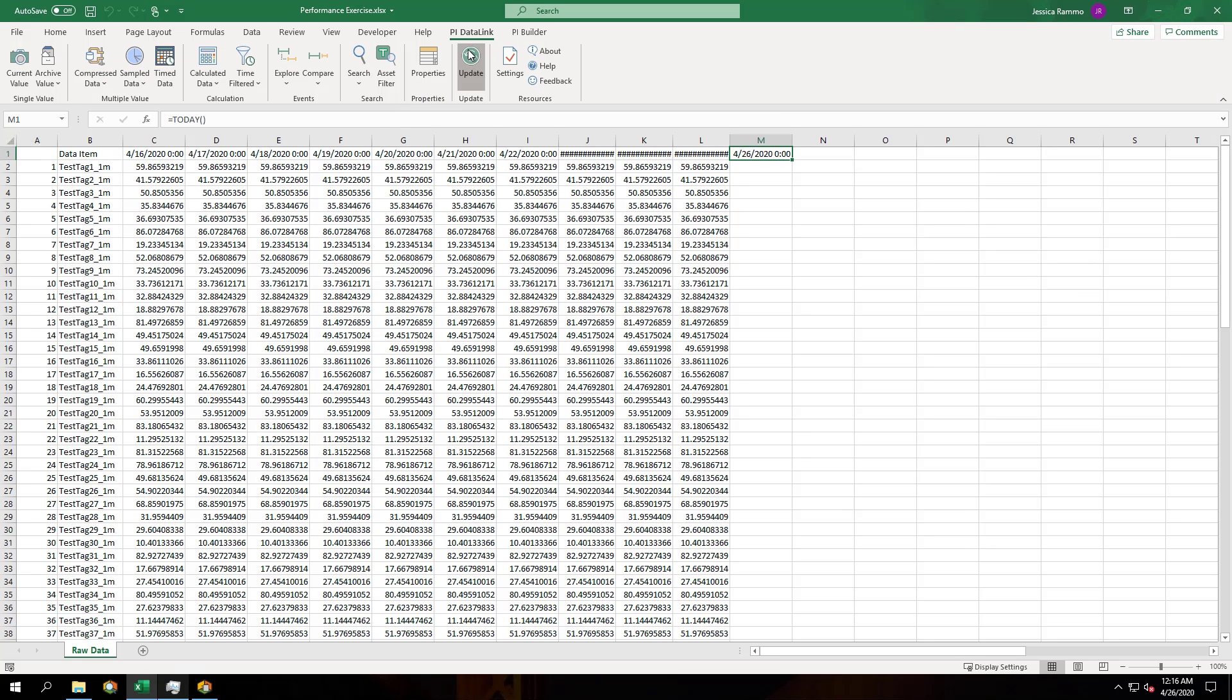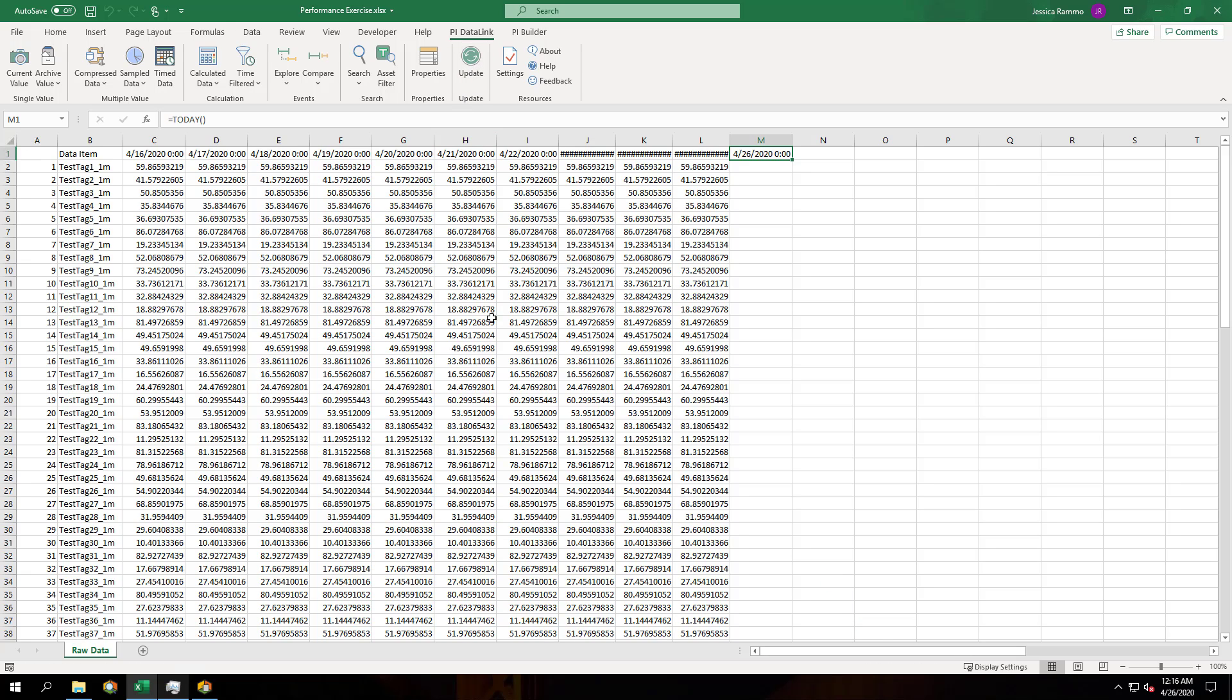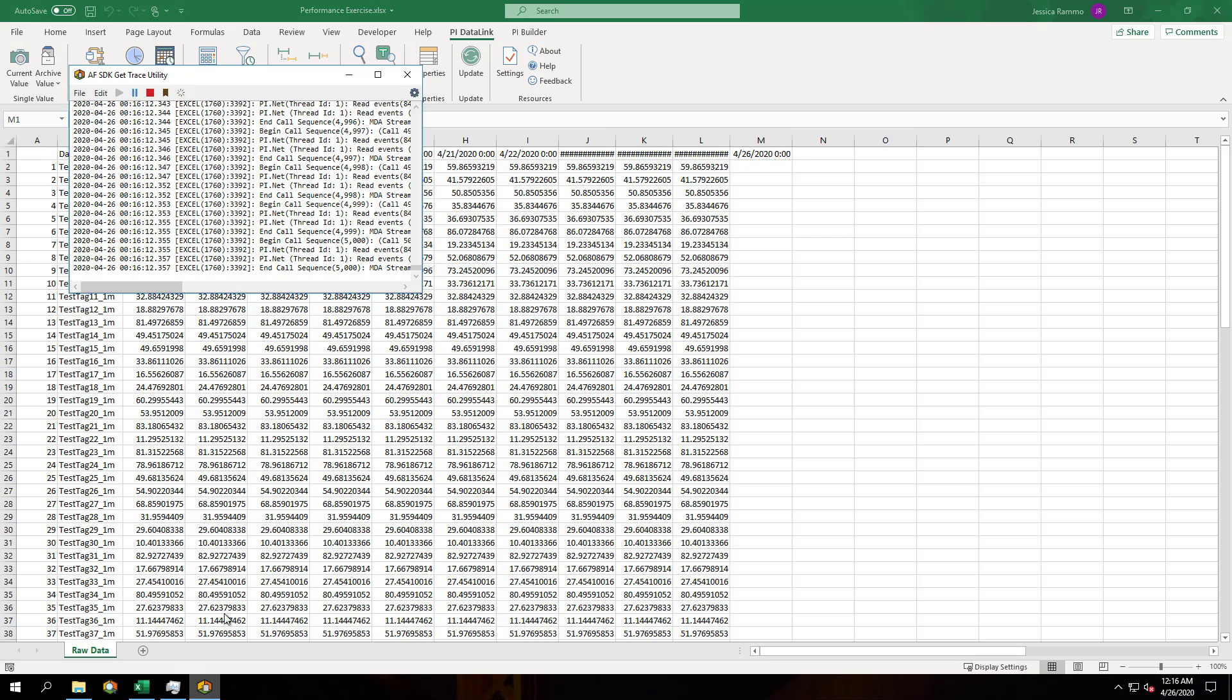Let's wait until the spreadsheet updates a few times. You can see it doing this in the corner. I'll turn off update and let's stop our trace.